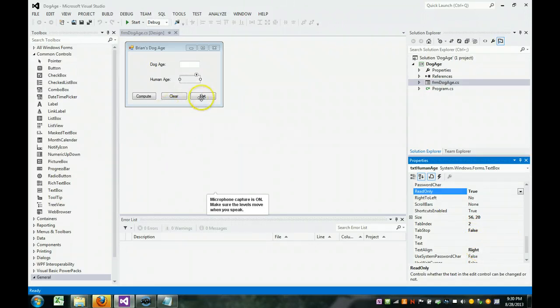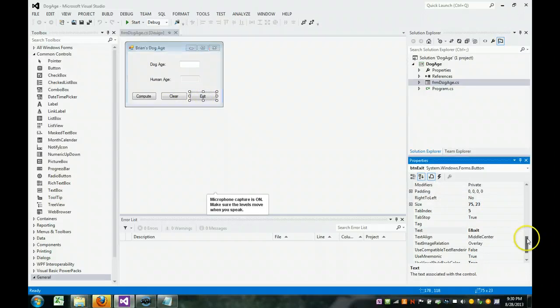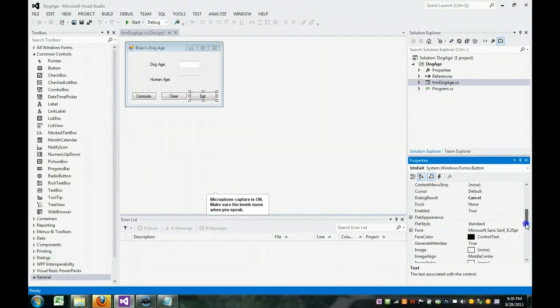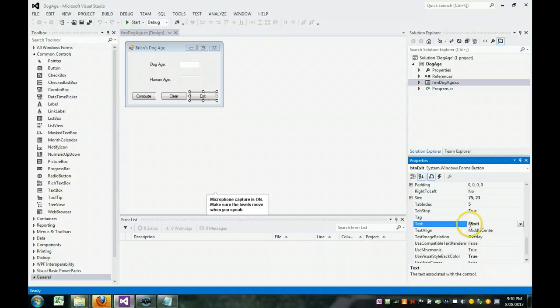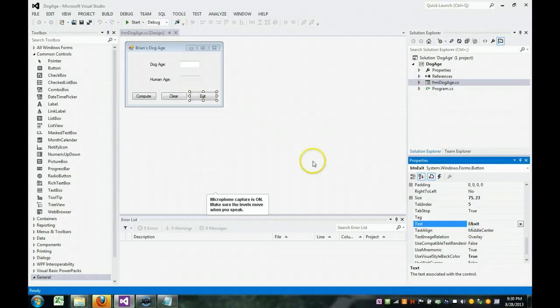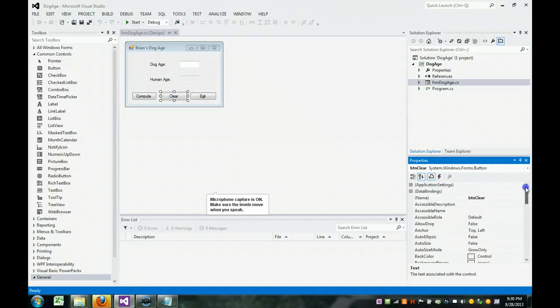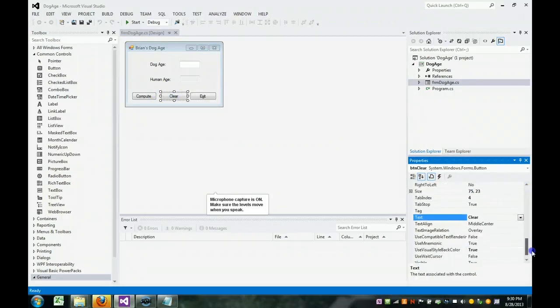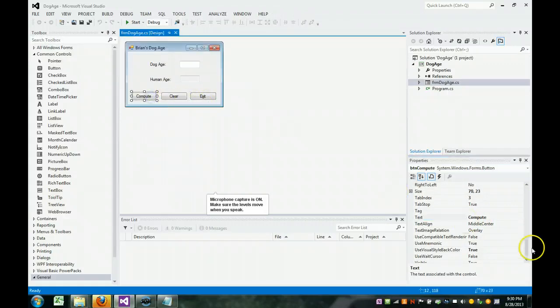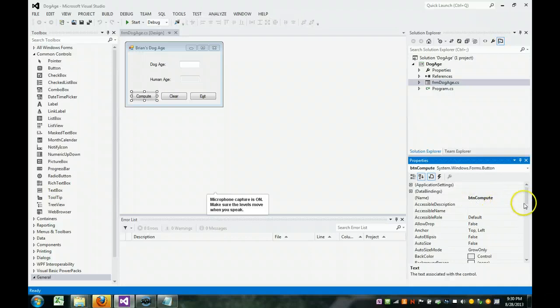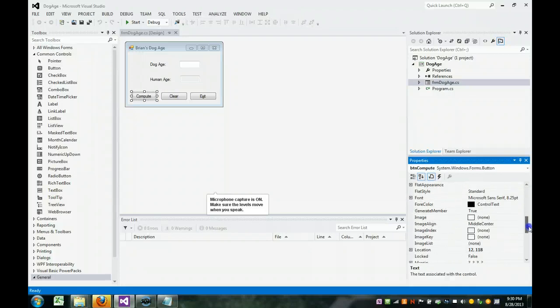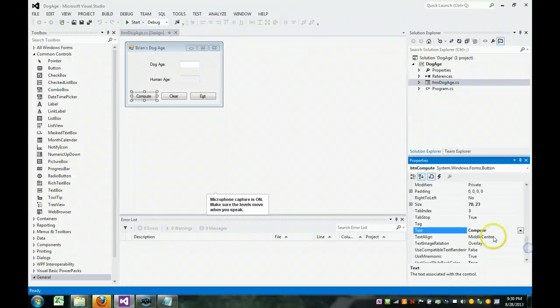Let's go look at the exit button. The exit button is called btn exit, and its text is exit ampersand xit. The ampersand is what we call a hotkey, and I will demonstrate that. Let's go look at the clear button. We named it button clear. We changed its text to be clear. Clear will show up right there. And then we have the compute, and you guessed it. It is called button compute, btn compute, and we put the text as compute.